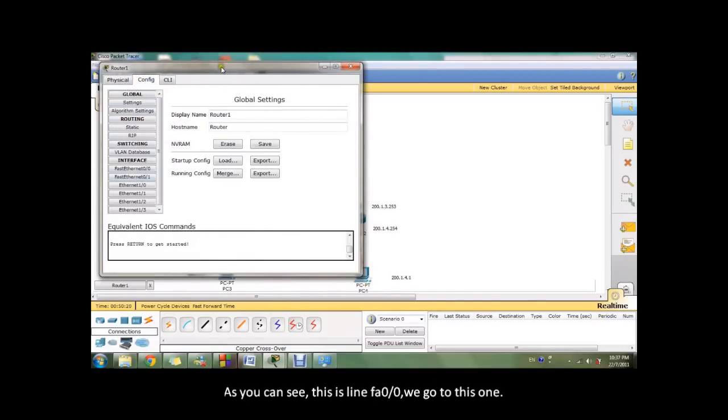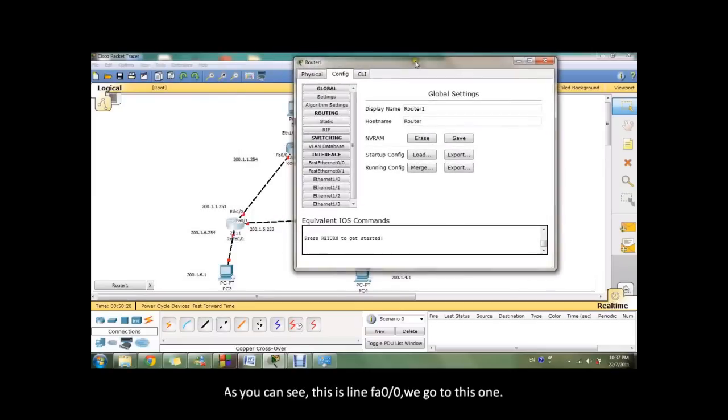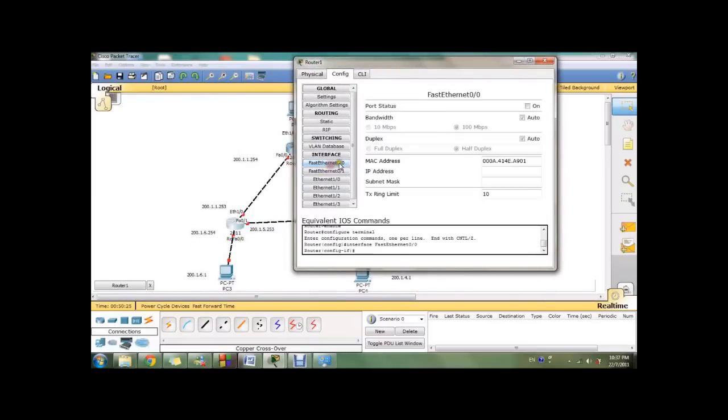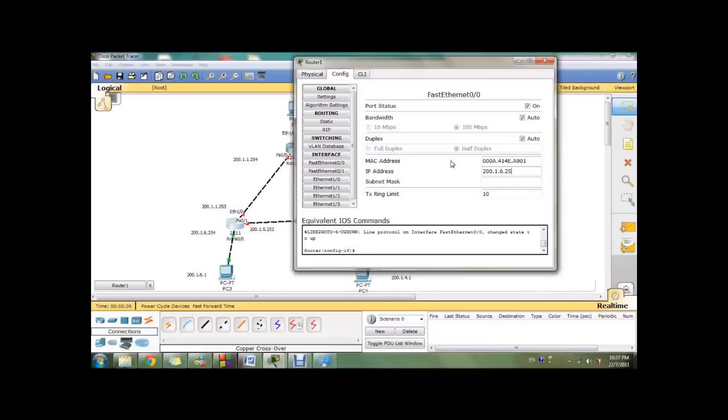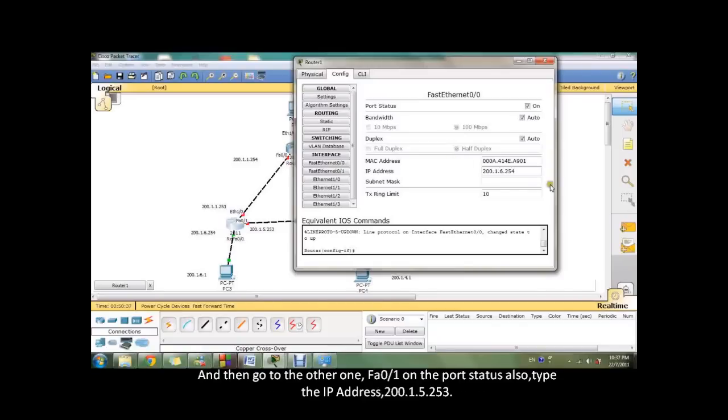As you can see, this is FA0/0. We go to this one. On the port status, type the IP address for this port. This one is 200.1.4.254.